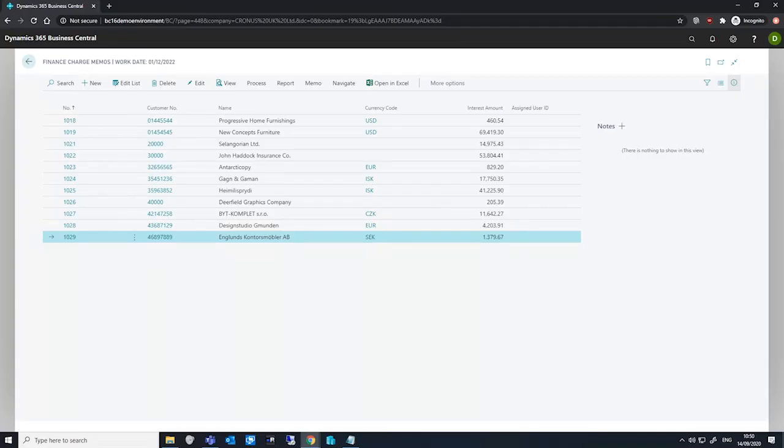After we've created our finance charge memos, we can look at issuing them to our customers. We can view this similarly to how we post documents like sales orders or reminders.